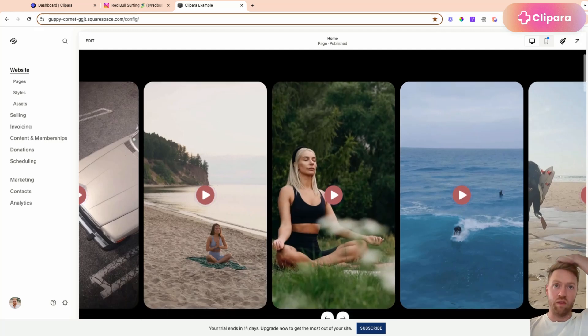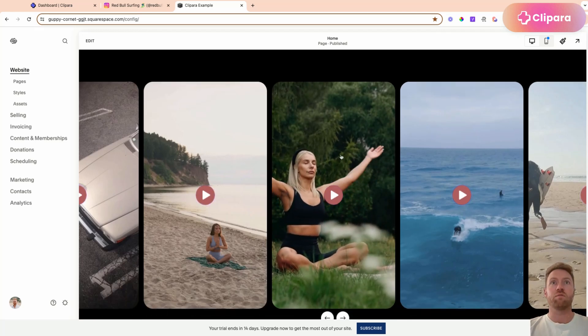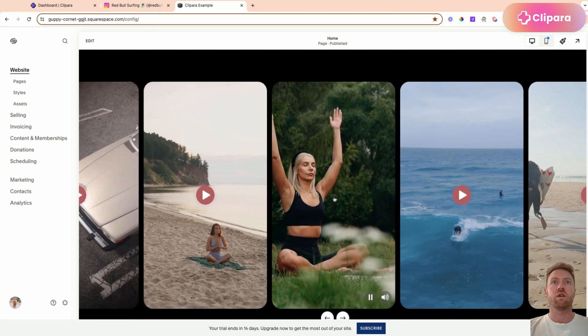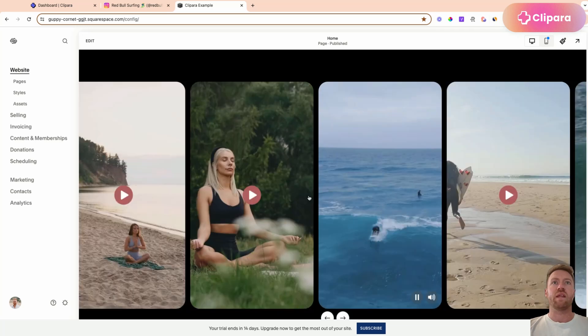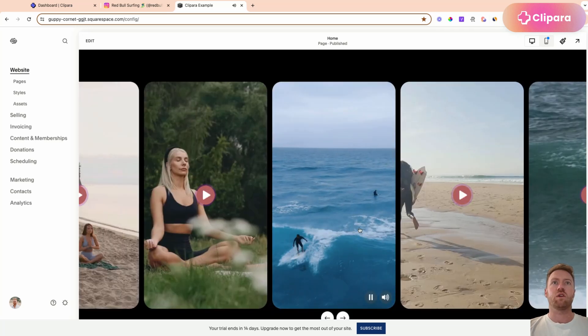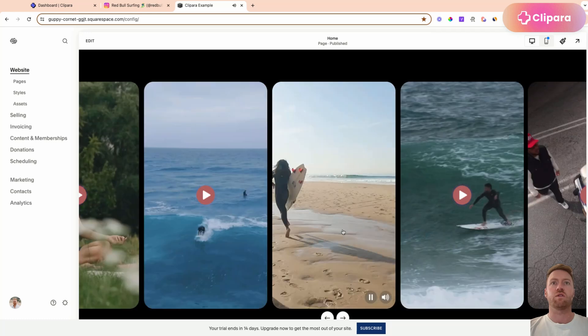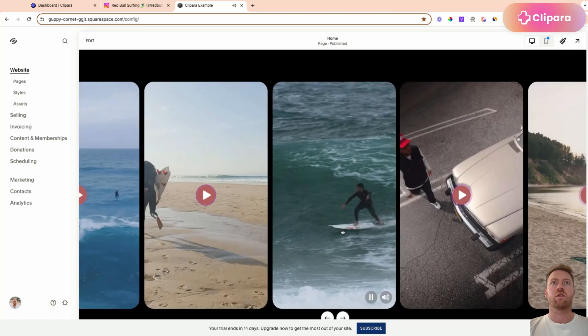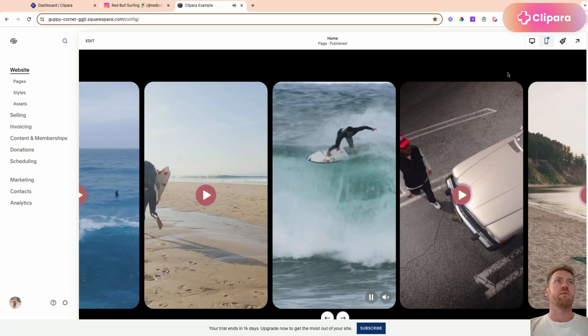We've now got that carousel that we created before that plays in the page. You can swipe between different videos, you can unmute them.